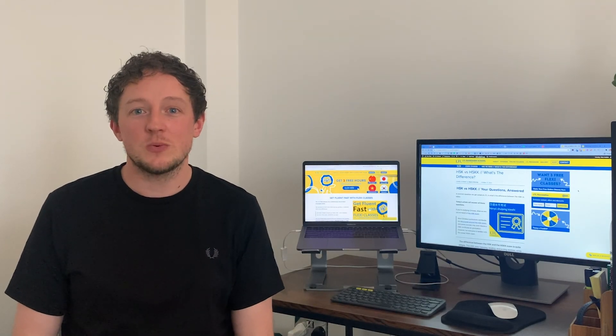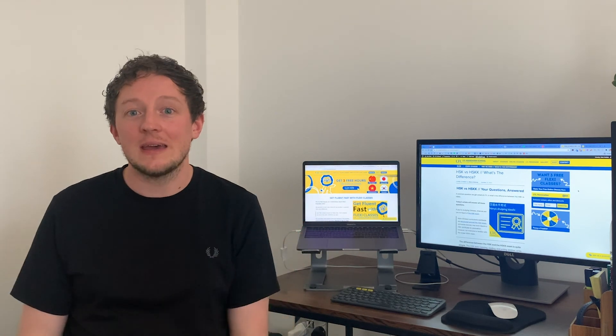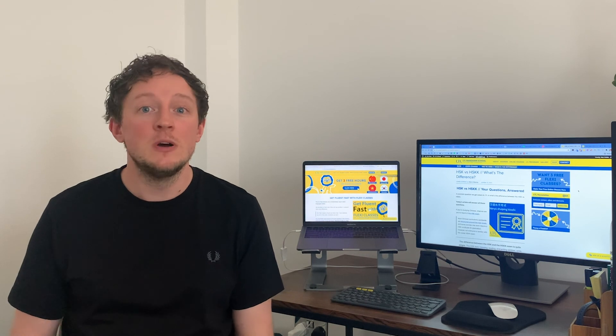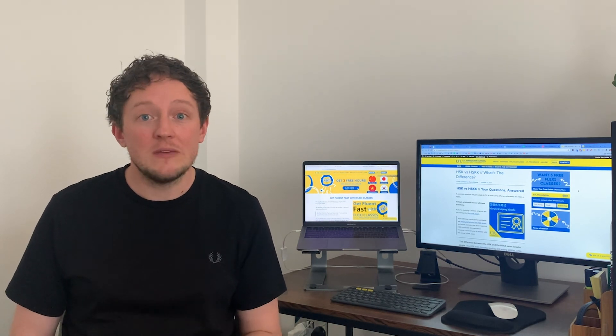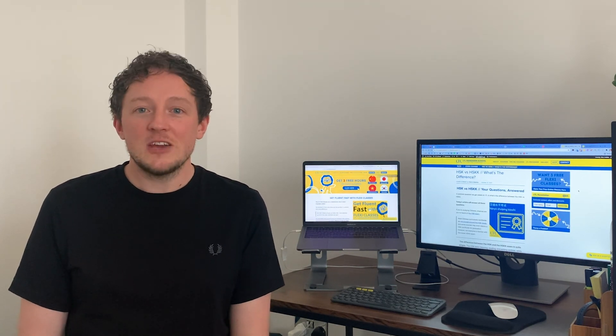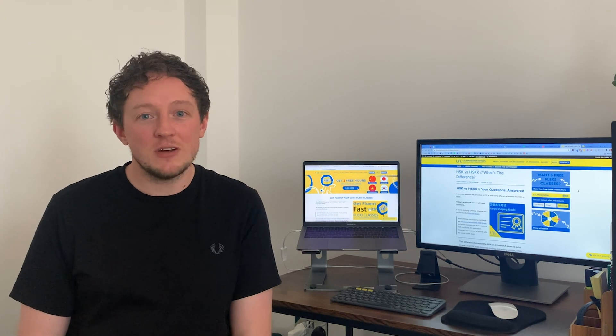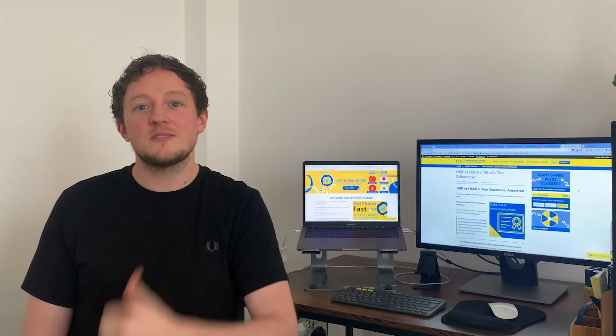Those are your most frequently asked questions on HSK versus HSKK. I hope you found the video useful and we answered all your questions. There are loads of links in the description below. Please leave a comment if you have more questions, or contact us on our website — we reply within one working day. Thank you very much for listening. Like the video, drop us a subscribe, and have a great day!